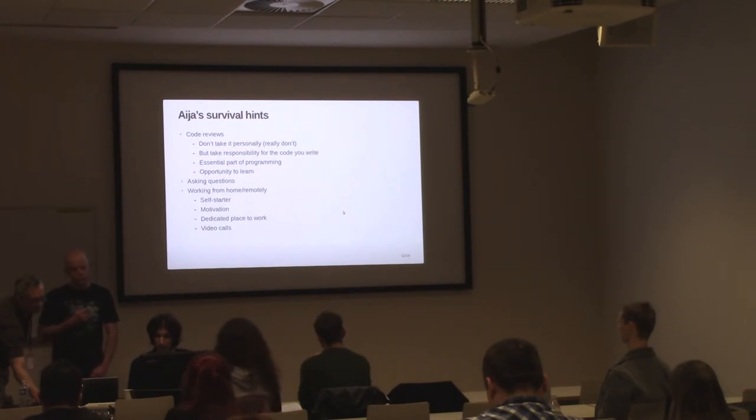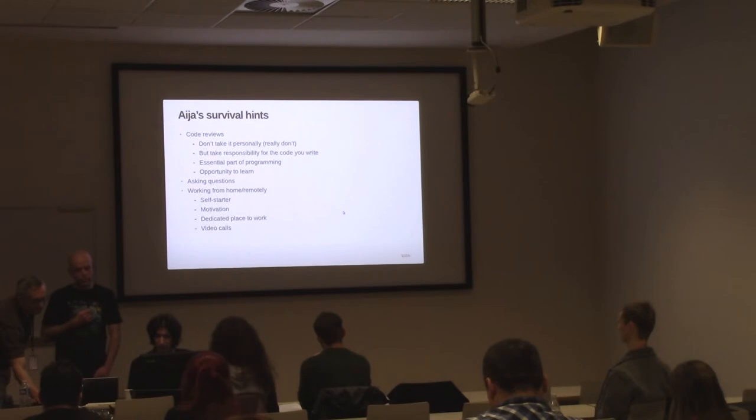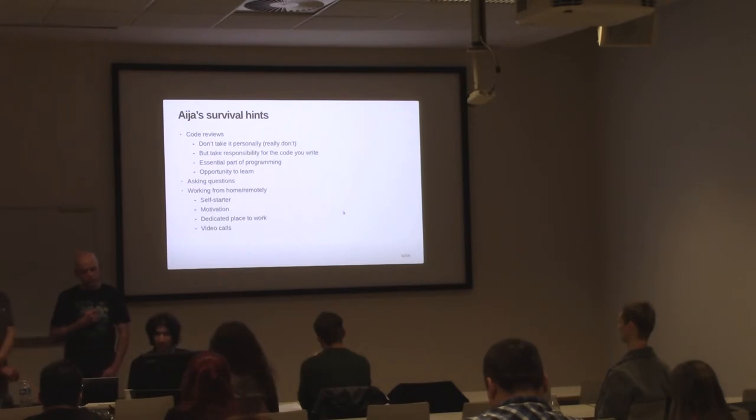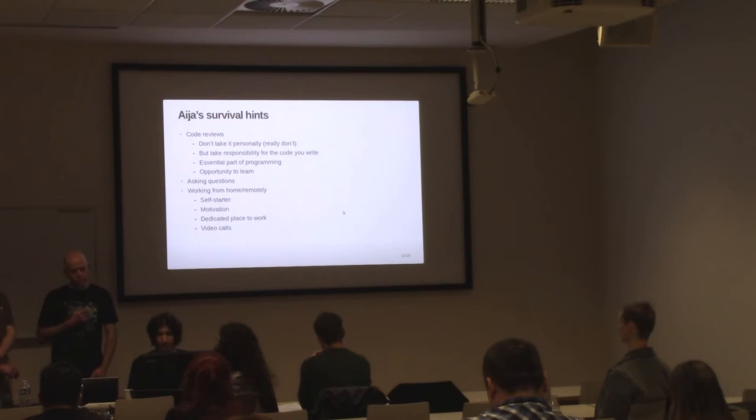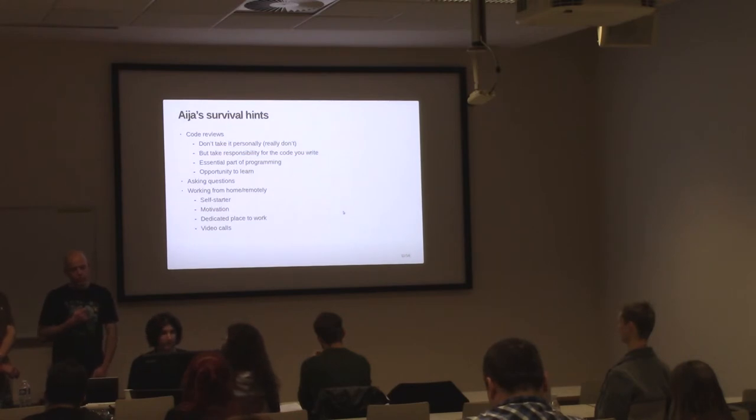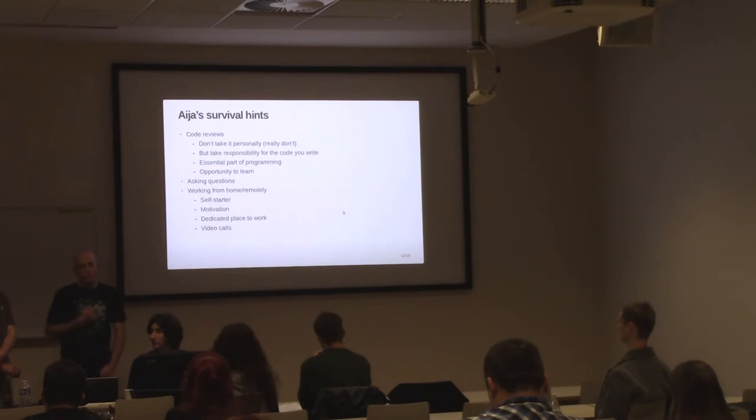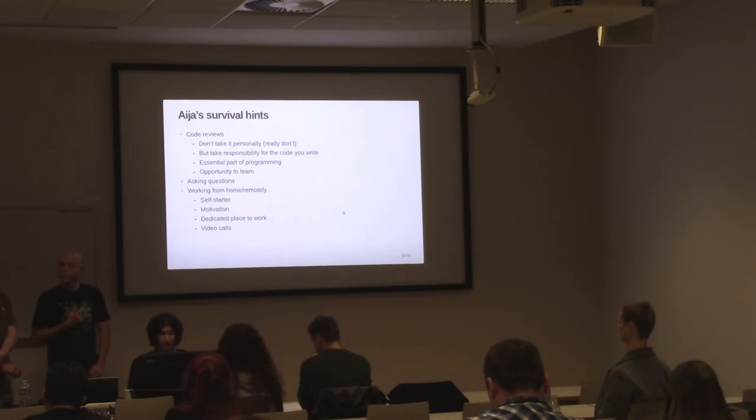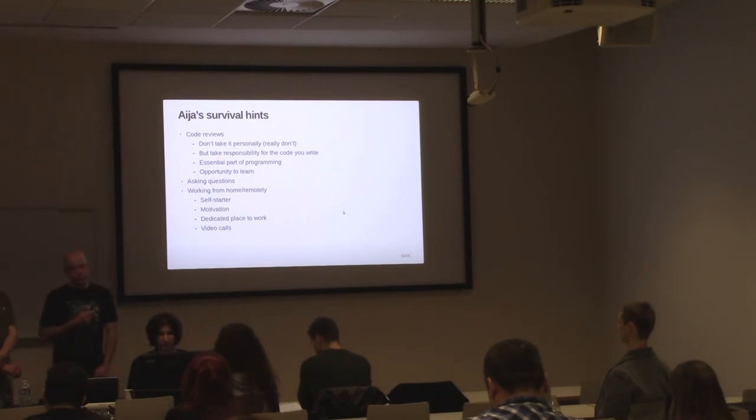Another thing that helps is to recognize that code reviews are an essential part of programming. When I'm working on code reviews, I'm still being productive. It's not like the only productive time is when I'm actively writing new code. And the last thing about code reviews is it was a great chance to learn many new things that otherwise wouldn't come up. And even if the things I learned didn't end up in the final submission, they still can be handy in the future.